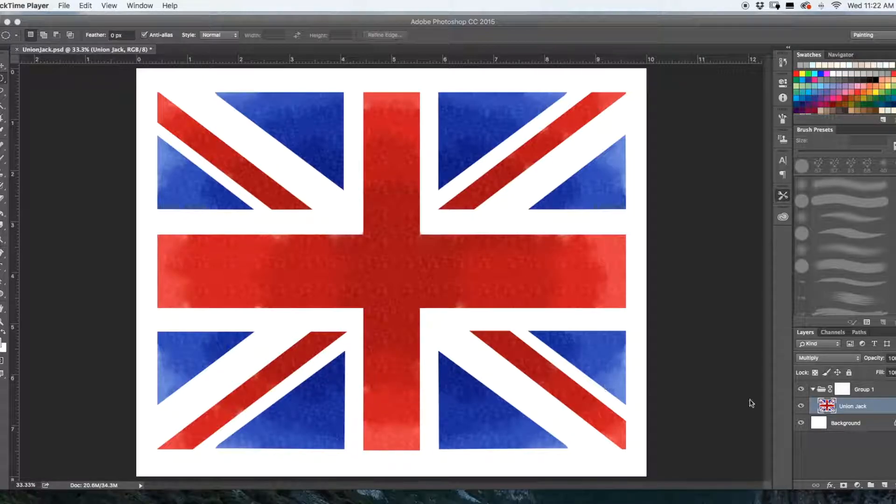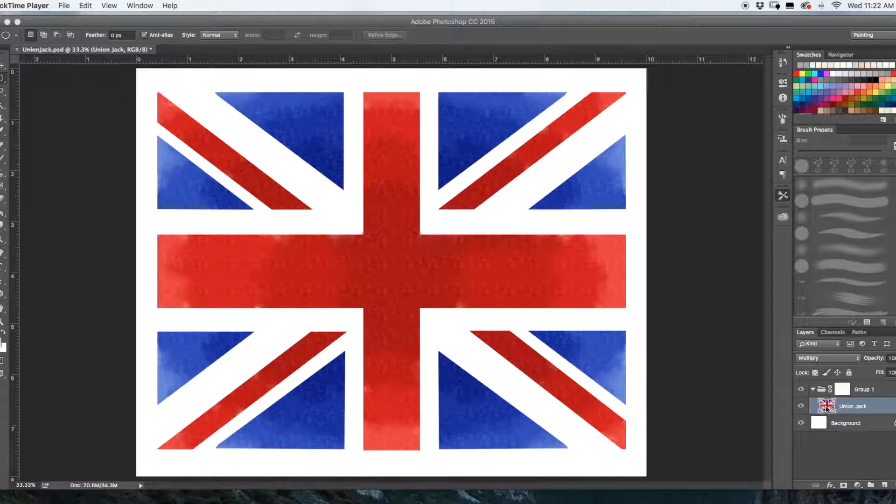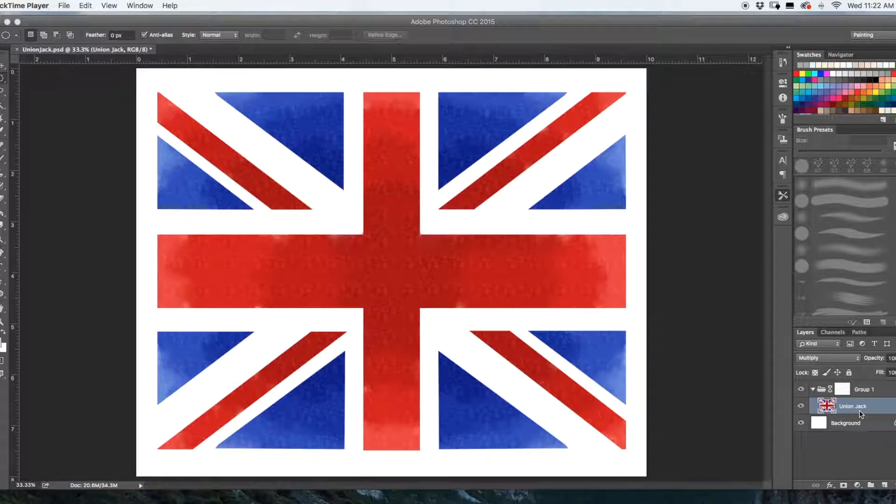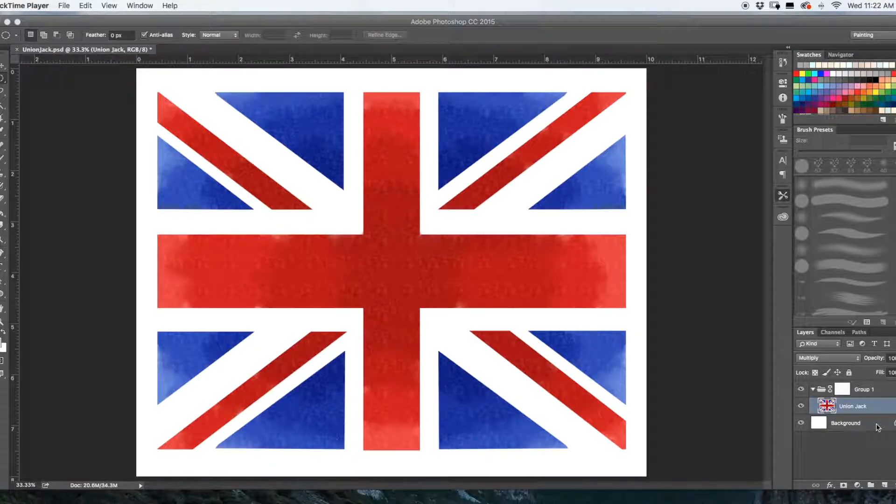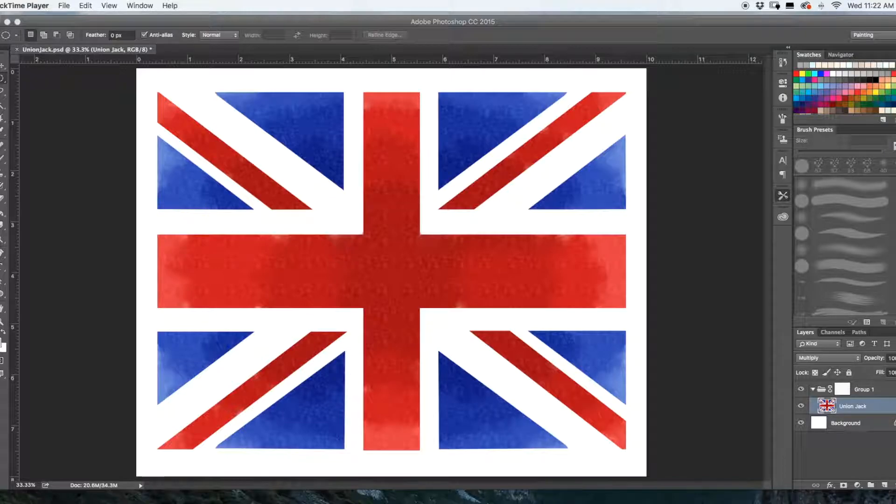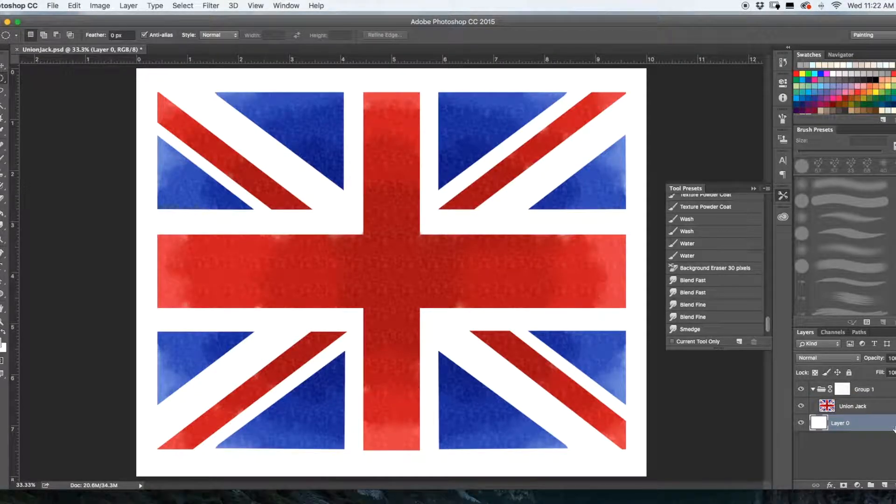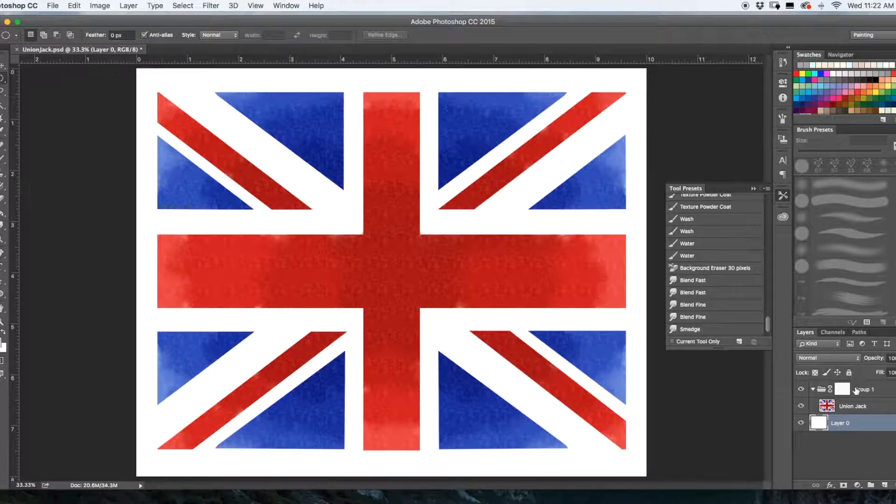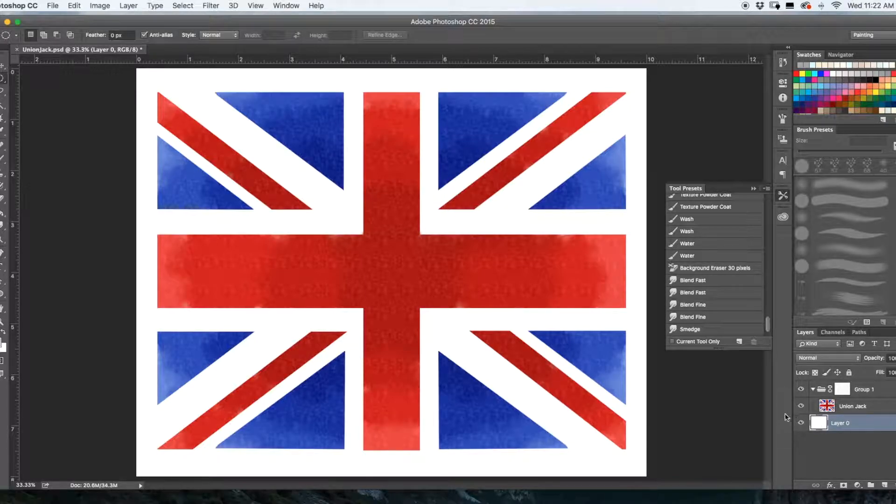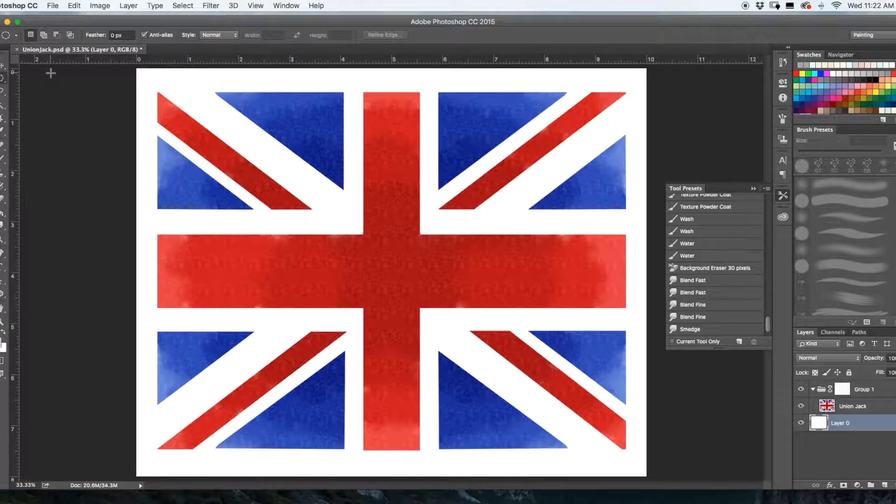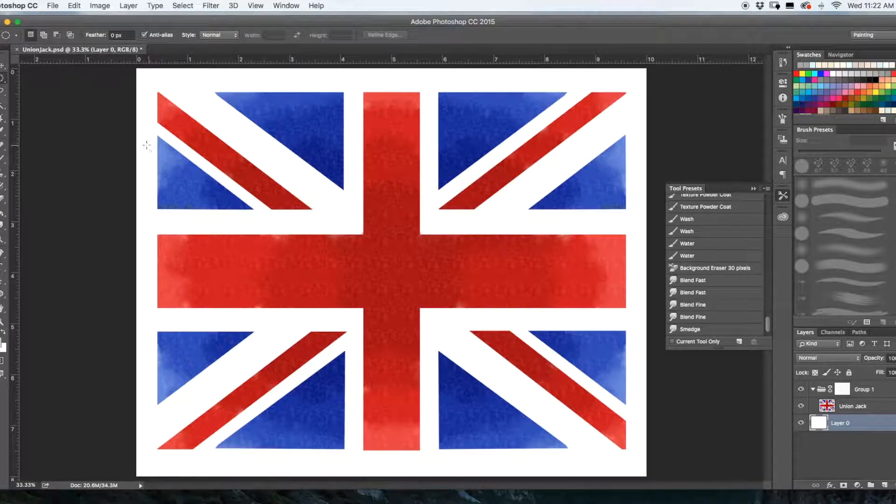Okay so let's get started. As you can see here I have my layers and my layer here says Union Jack, that's got the artwork on it. What I want you to do first is go down to your background layer. If you see right here it has a lock on it, I want you to press that lock. What that does now is it enables us to change the layers so that we can actually cut out a perfect circle.